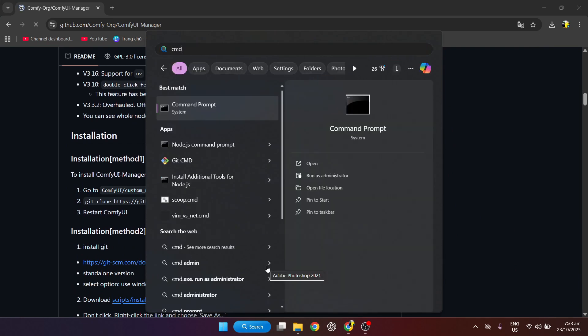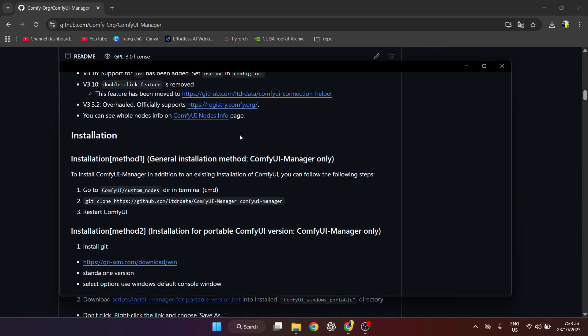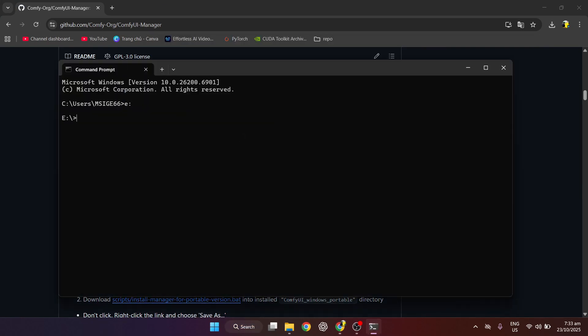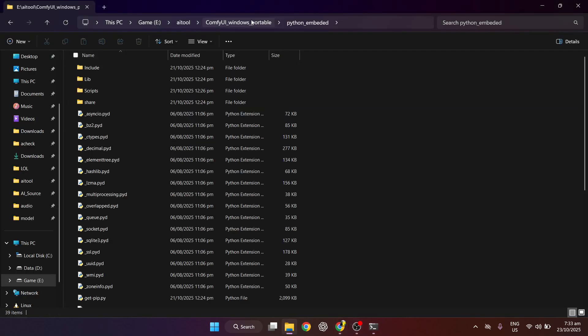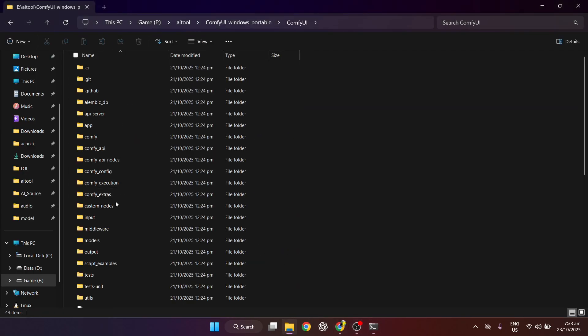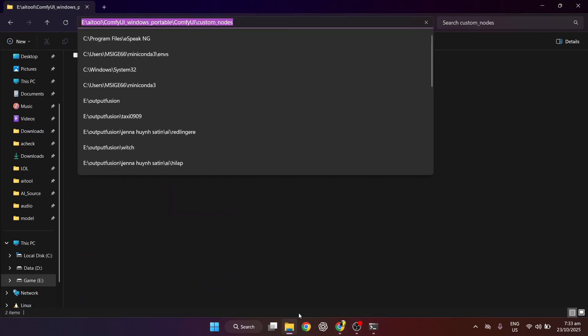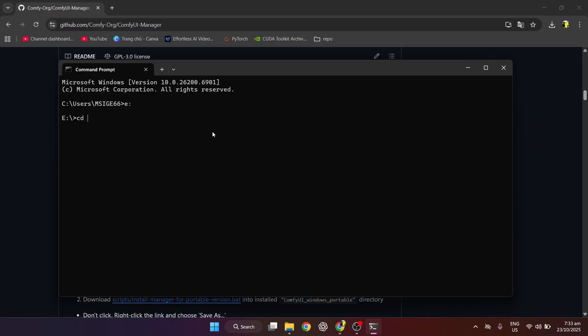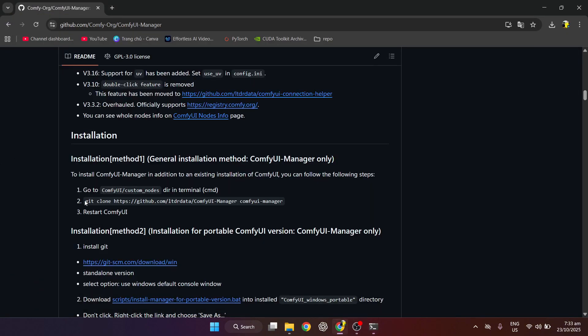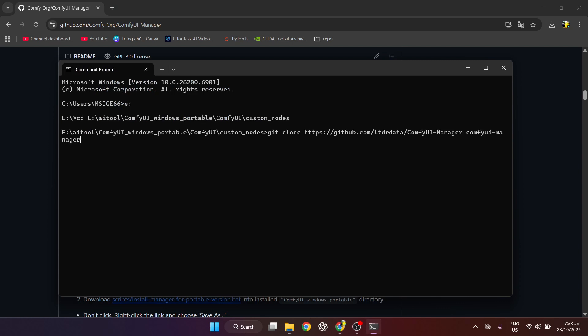Then we open CMD and CD into the custom node folder. Then clone the extension.